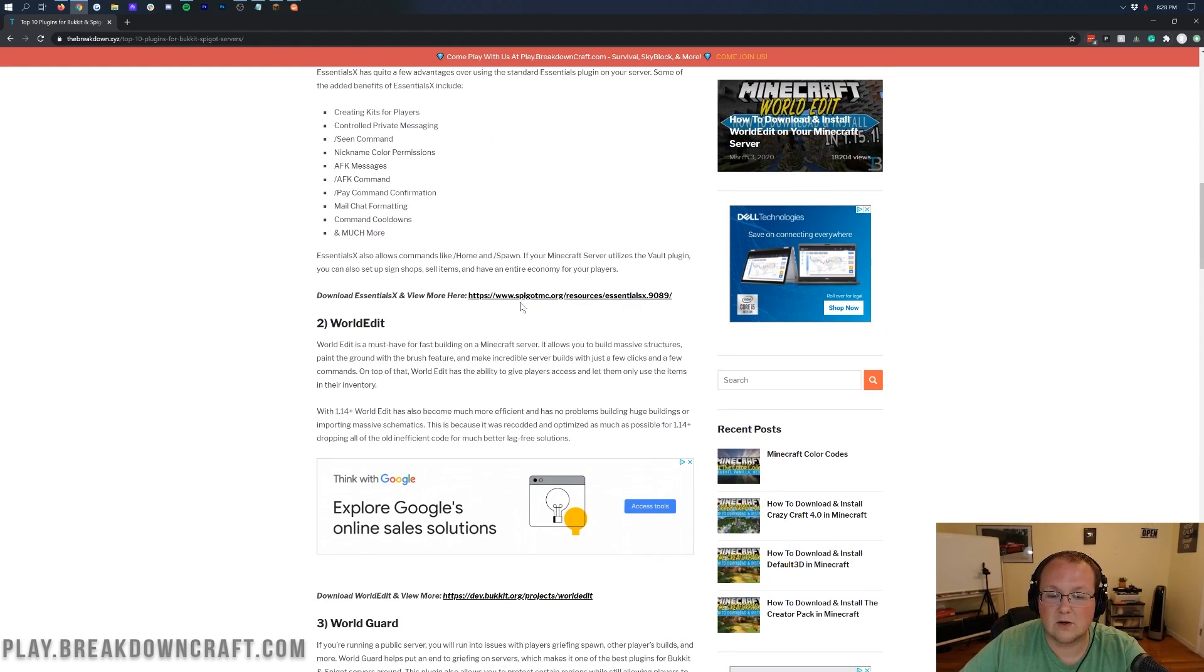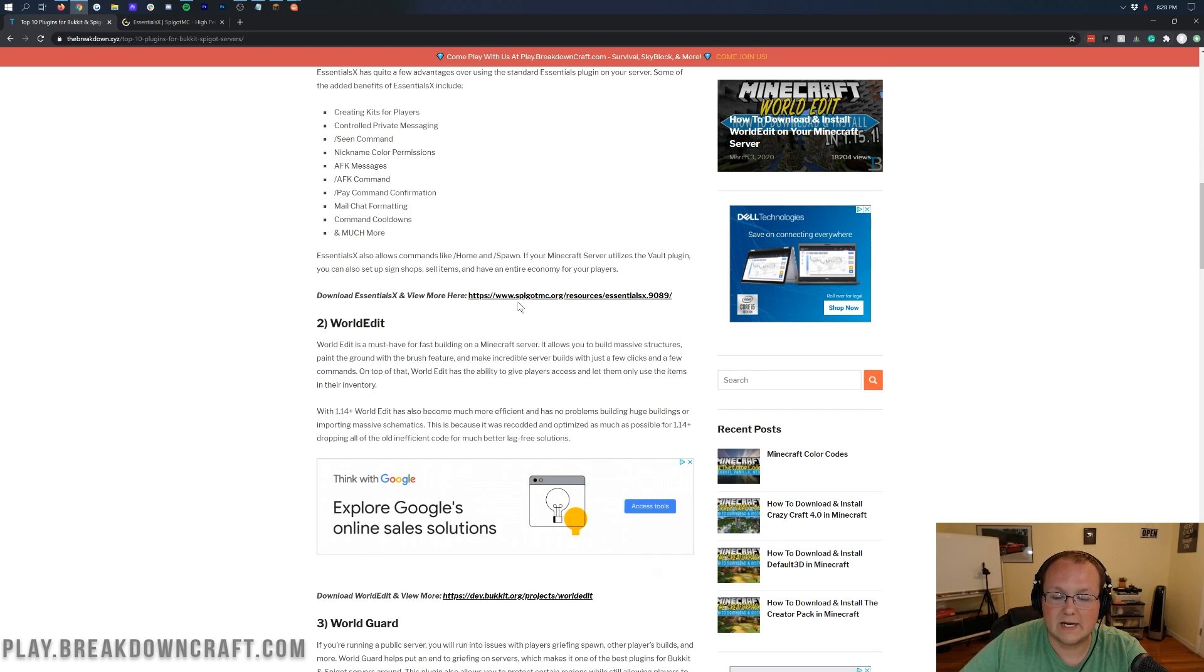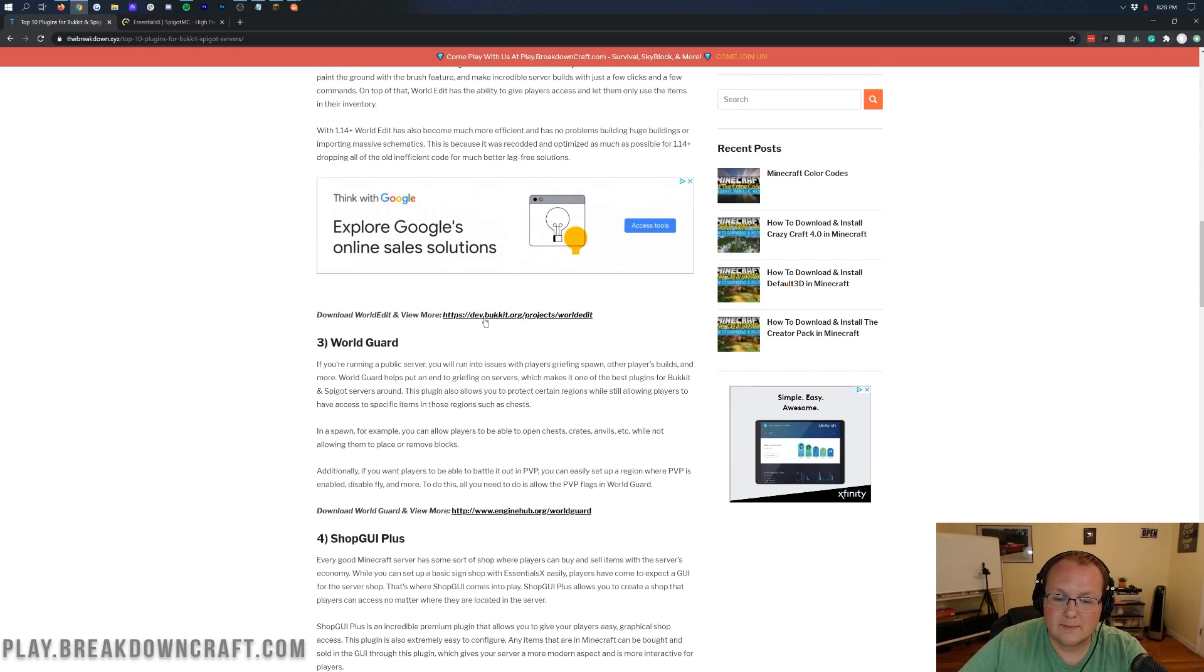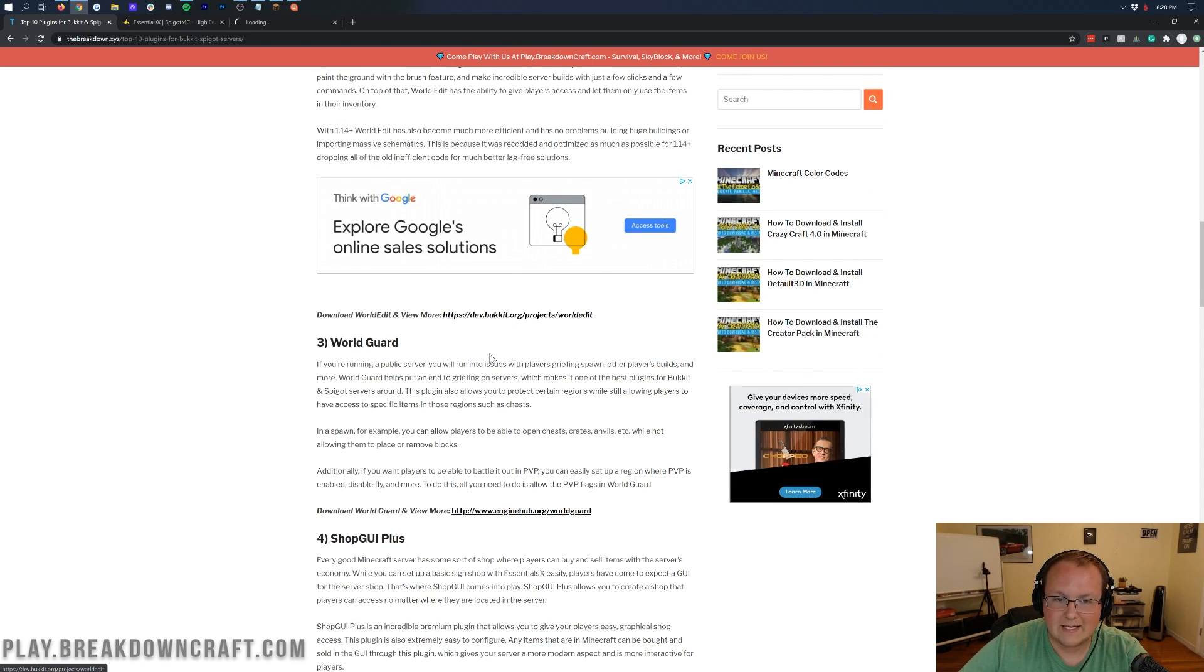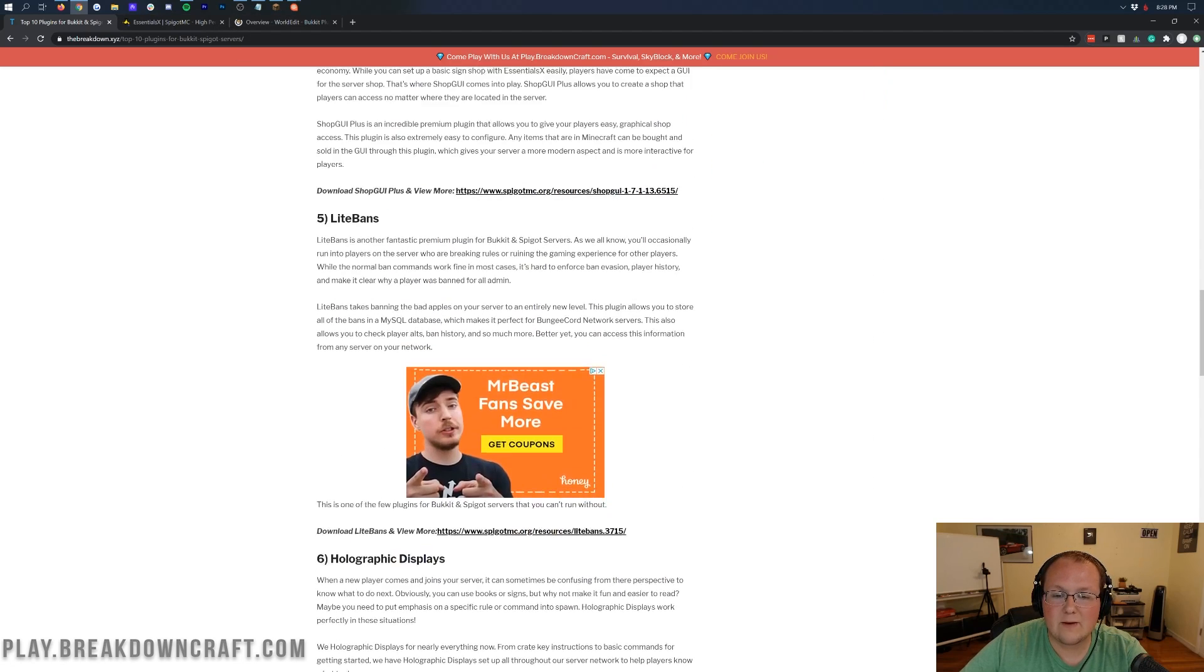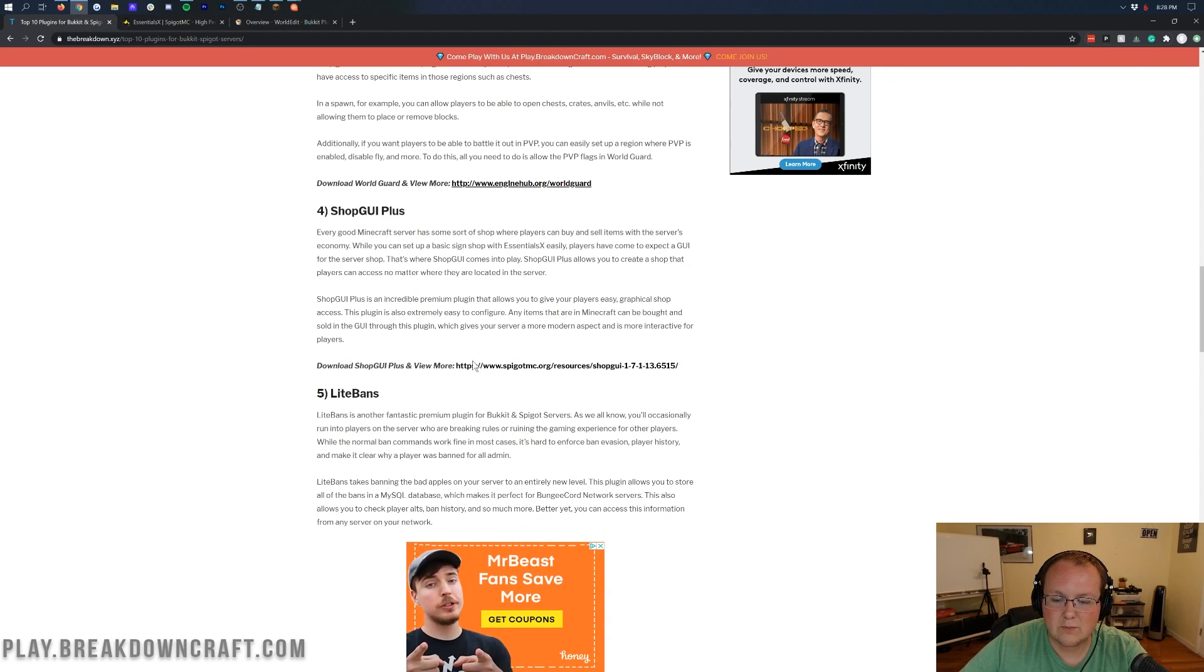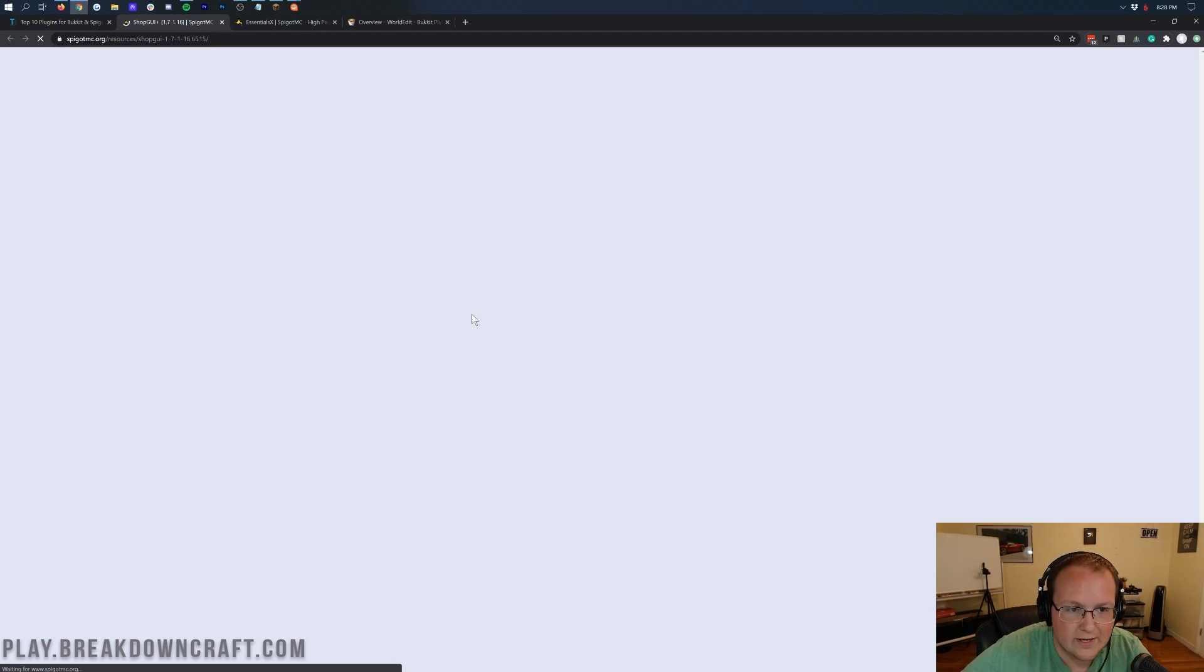But in this video, we're going to be installing Essentials. So I'm going to right-click here, click on open in a new tab. We're going to be installing WorldEdit, so right-click on that link and open that in a new tab up here at the top. And then we're going to install ShopGUI Plus as well, because why not?